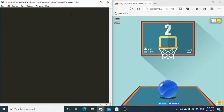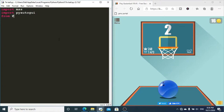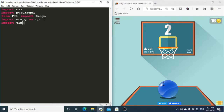Let's import all of these. If you don't have these packages, you can install them using pip. We'll import MSS, then PyAutoGUI, and from PIL import Image. We'll also need two other modules: numpy — imported as NP — and time.